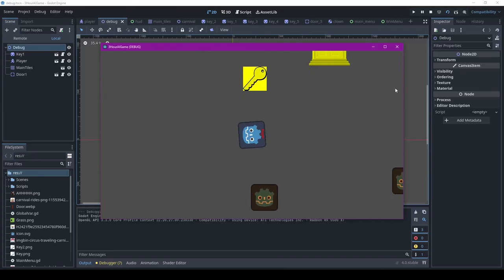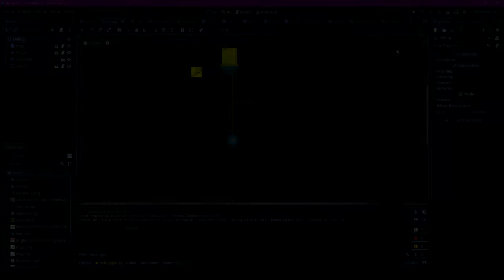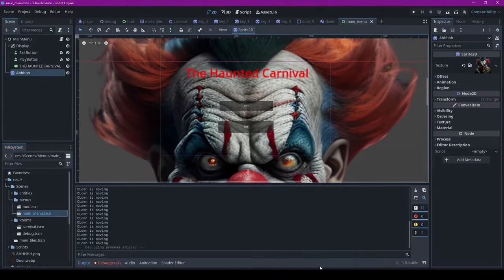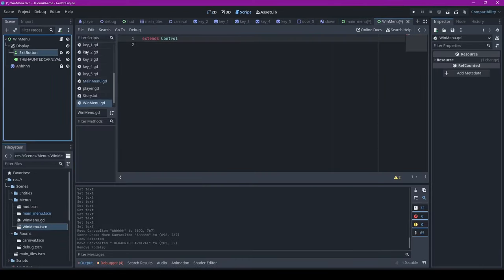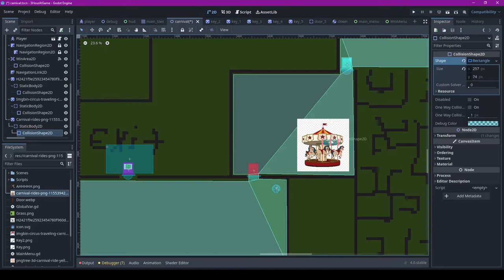With that finished, the AI suggested features are finished, but I still had time so I added a main menu and a winning menu for when you escape the carnival. I also made it so if you got caught by the clown, the game restarts.